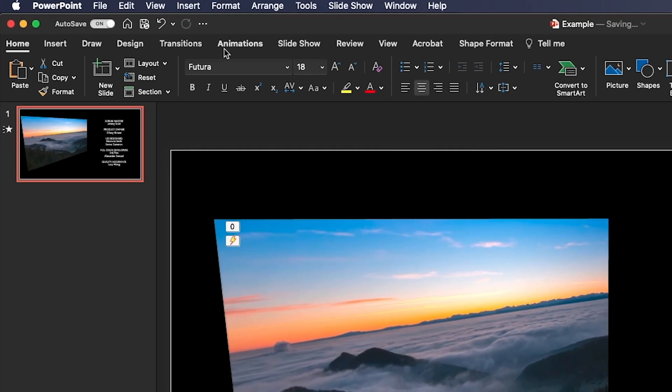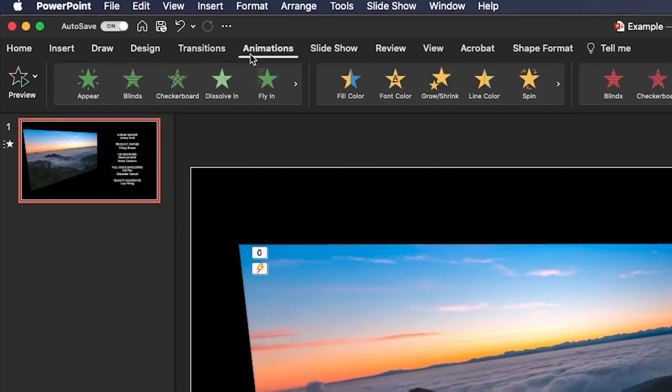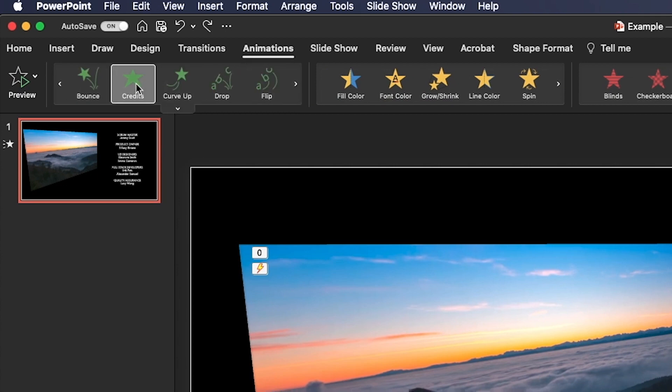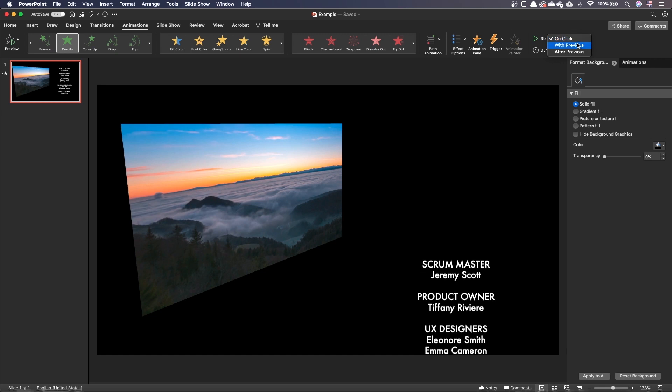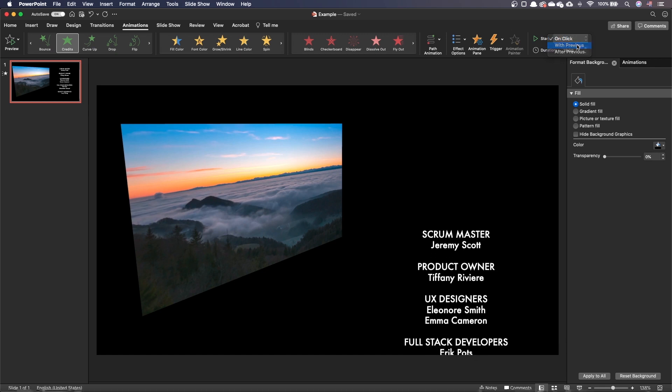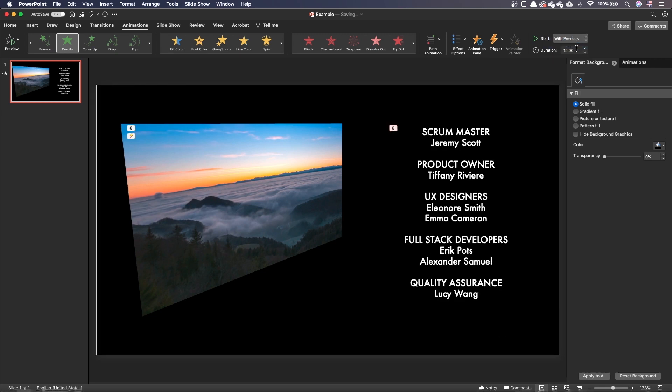In the animation ribbon, add a credits animation and make sure it starts with previous. Let's also set an animation duration, in our case 33 seconds.